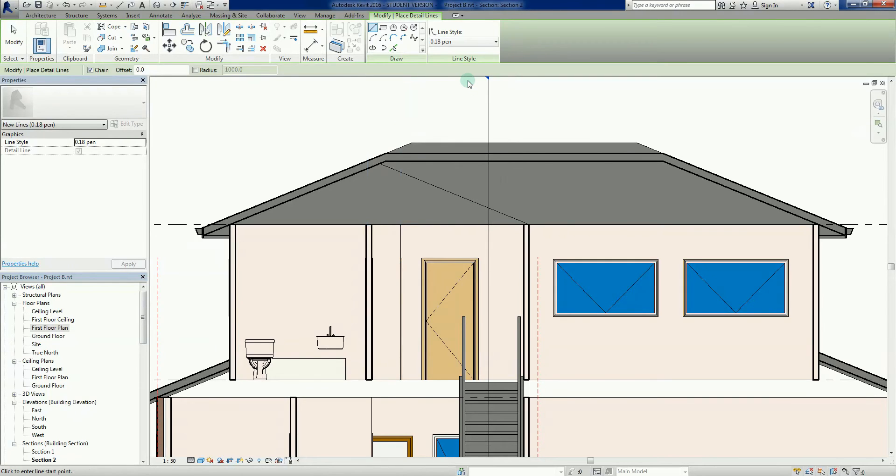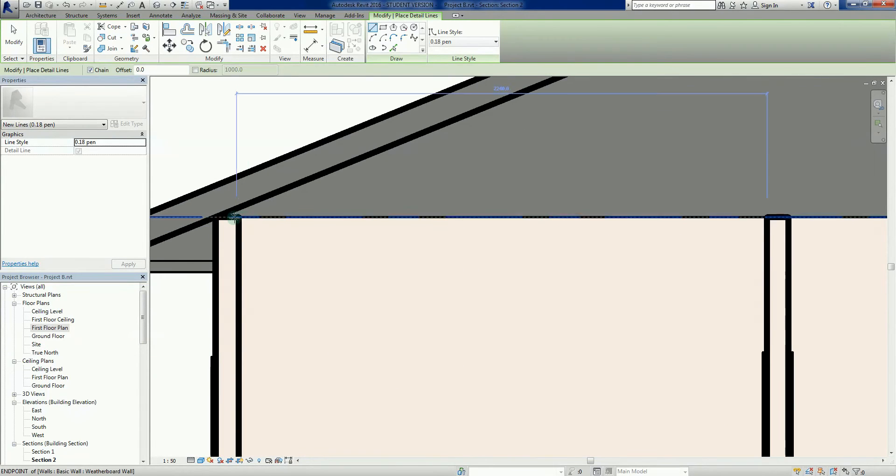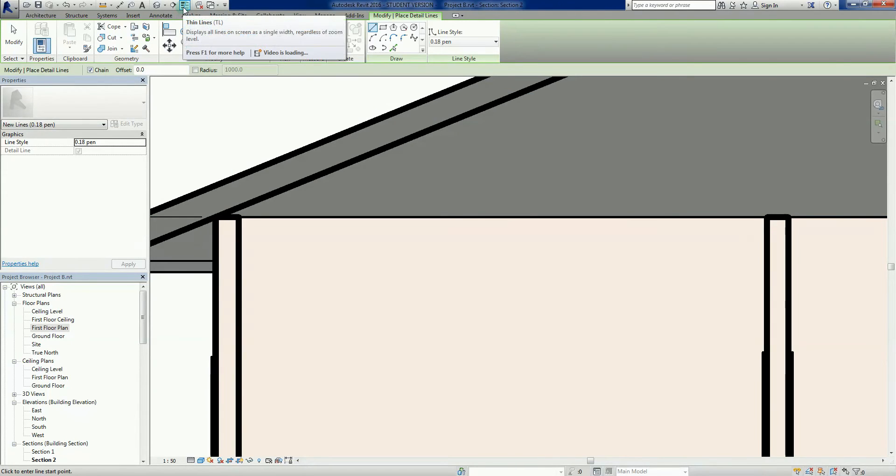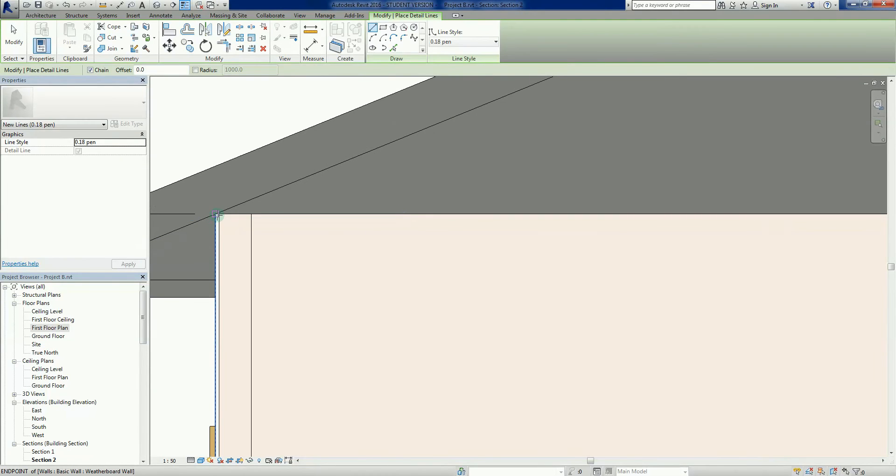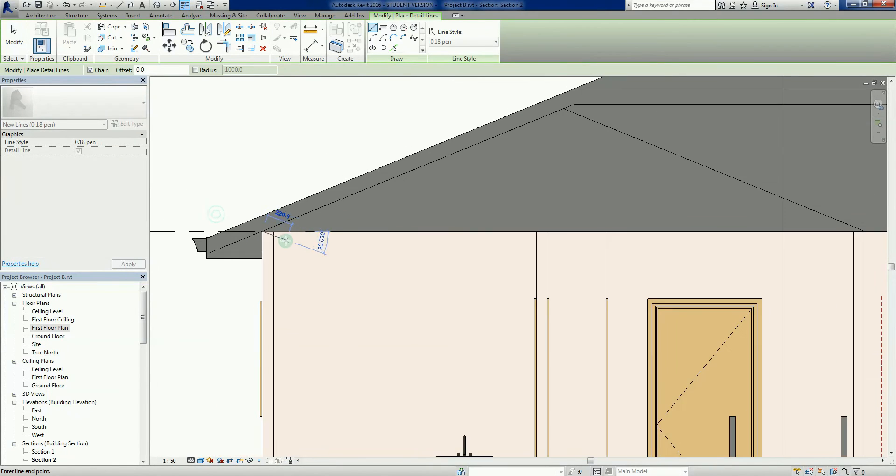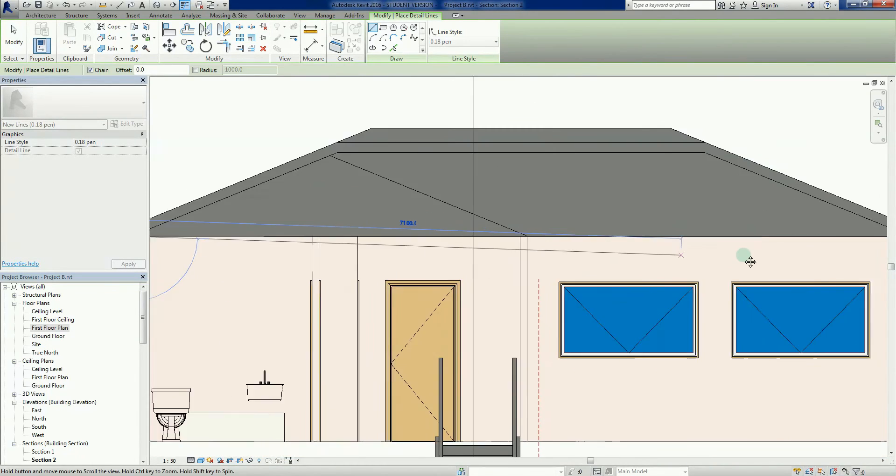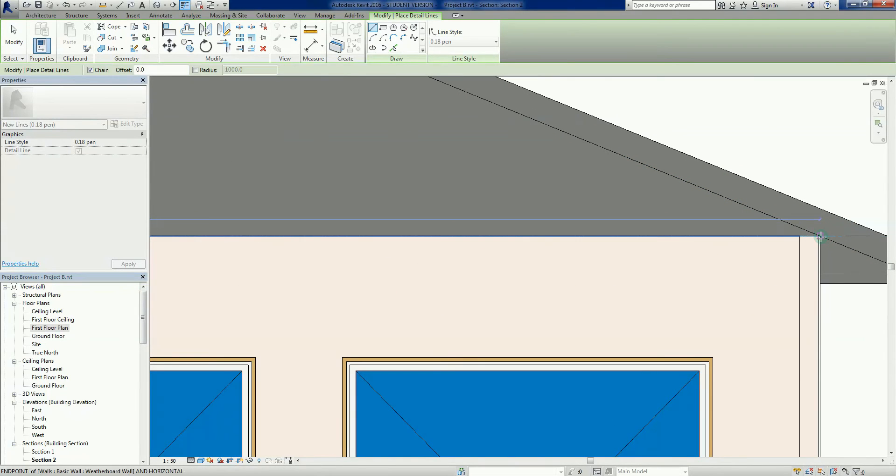Just going to use my line tool here. I'm just going to zoom down here. Actually, I'm just going to take it into thin lines, my little thin lines command up there, or TL. There we go, that's a little bit easier for me to see, it actually allows me to snap. All I'm going to do here is just draw a line all the way across here.